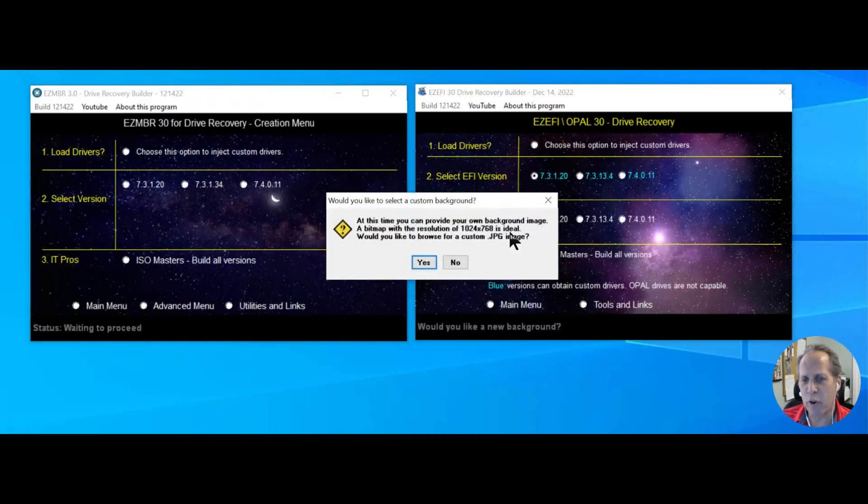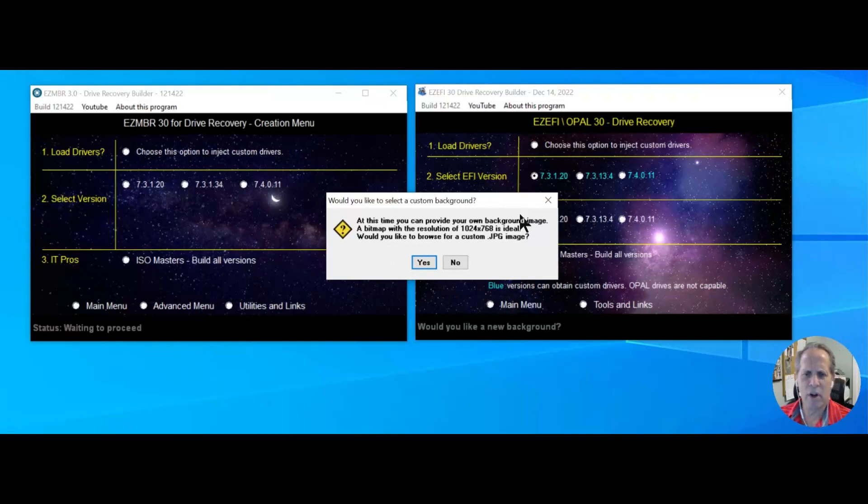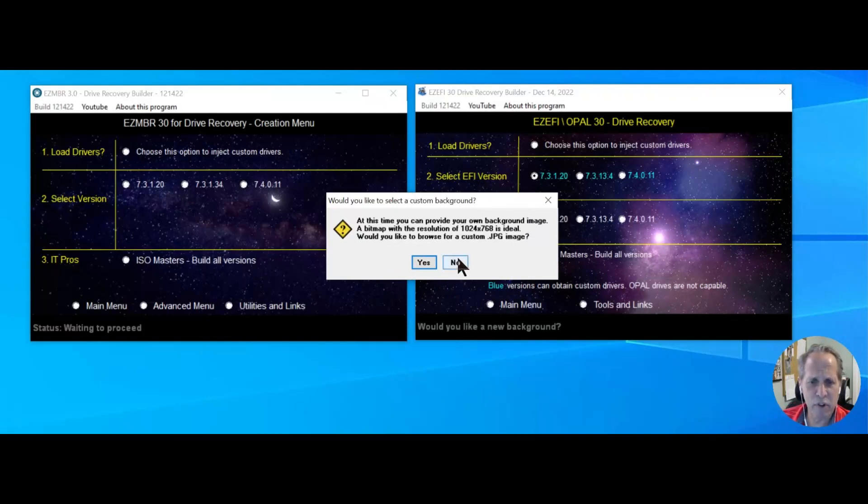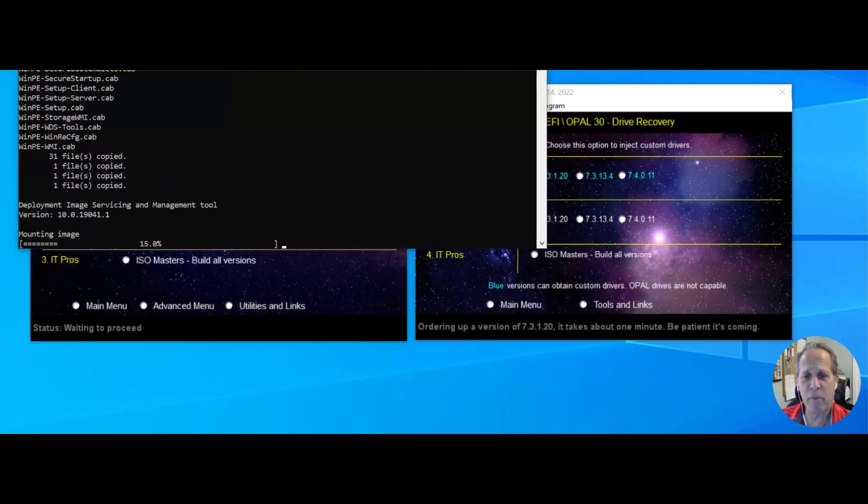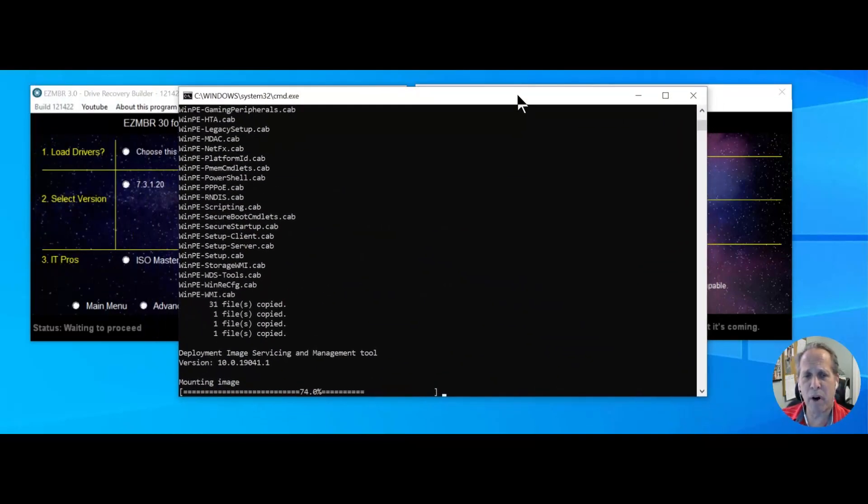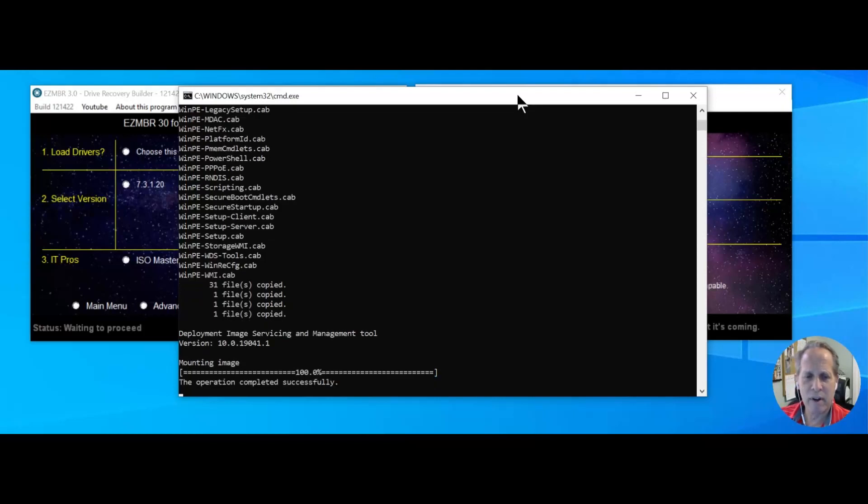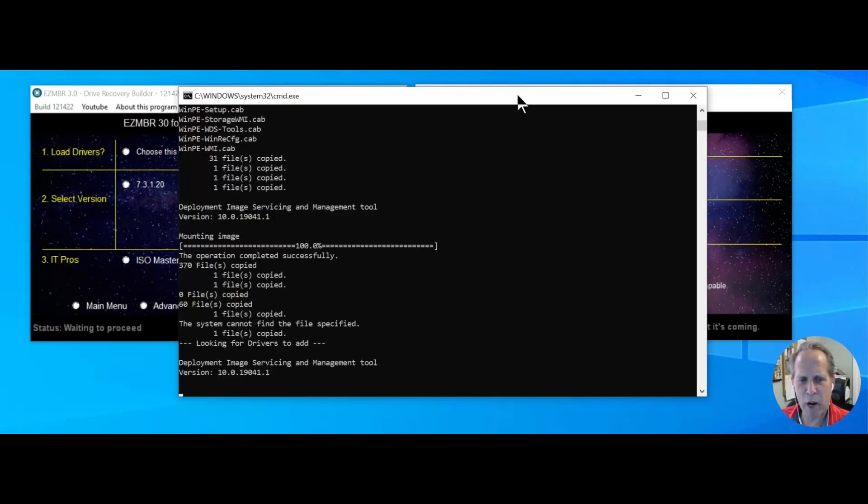You can do customizations of your own JPEG for the background. I'm going to say no. You could also do the same thing for the start bar. It will prompt you. I added that many years ago. That seems to be very popular.